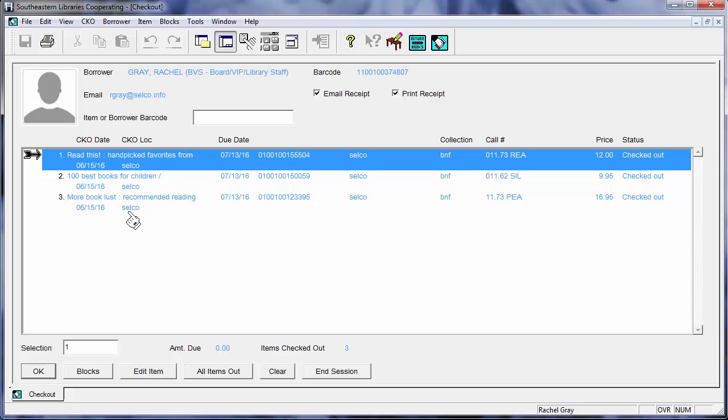I can then hit F11 here and that would send me the receipt both to my receipt printer and also email the borrower and if you want to choose one or the other of those again take a look at that email receipt video for more information.